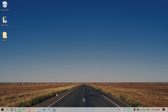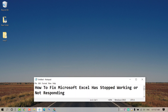Hello and welcome guys. Today in this video I am going to show you how to fix Microsoft Excel has stopped working or not responding. So to fix Microsoft Excel error,